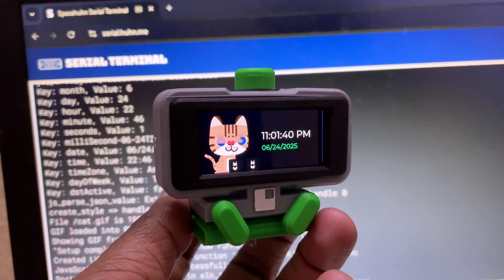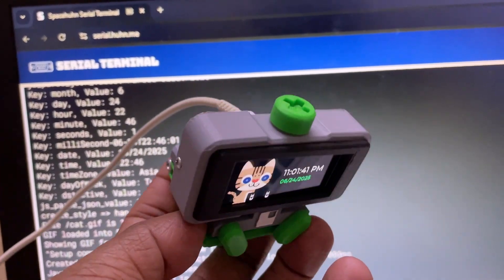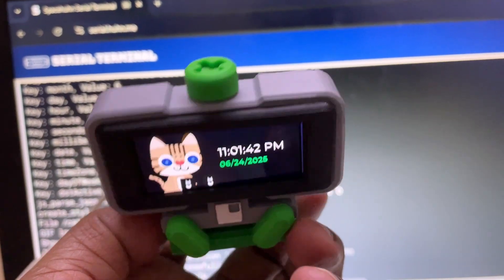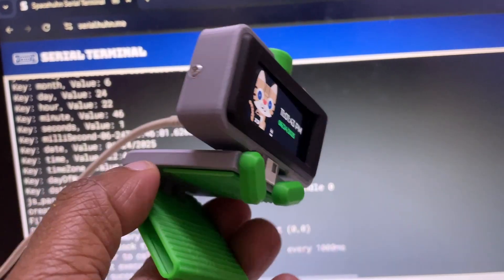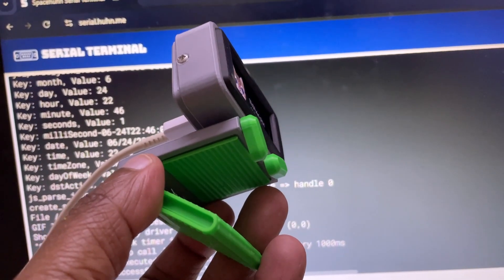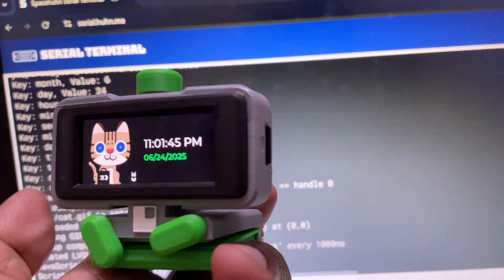What's unique is that JavaScript apps run directly from the microSD card. No compiling or flashing needed.